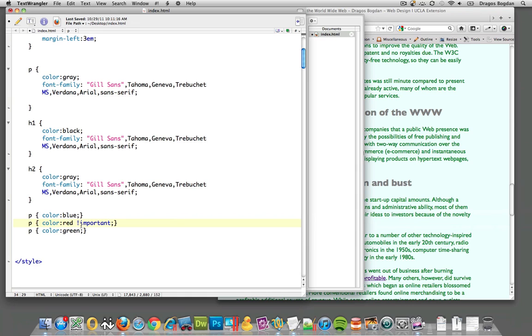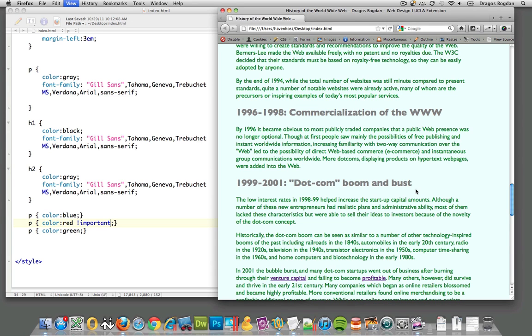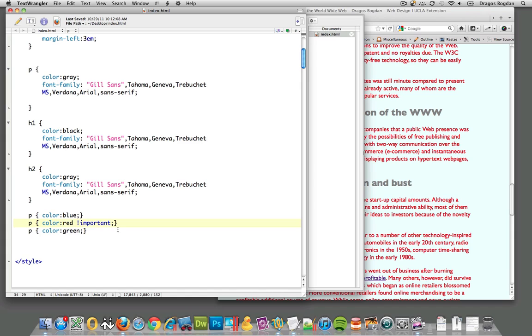What's going to happen here—I'm going to save it—now you see what that tag did? The important makes it override any other declaration it has.